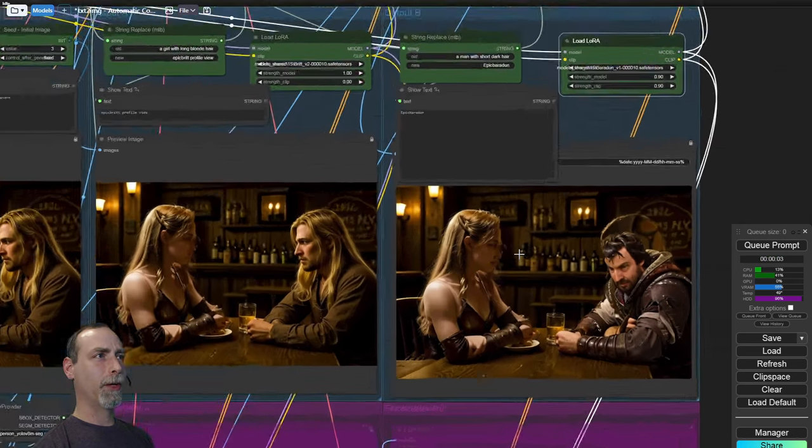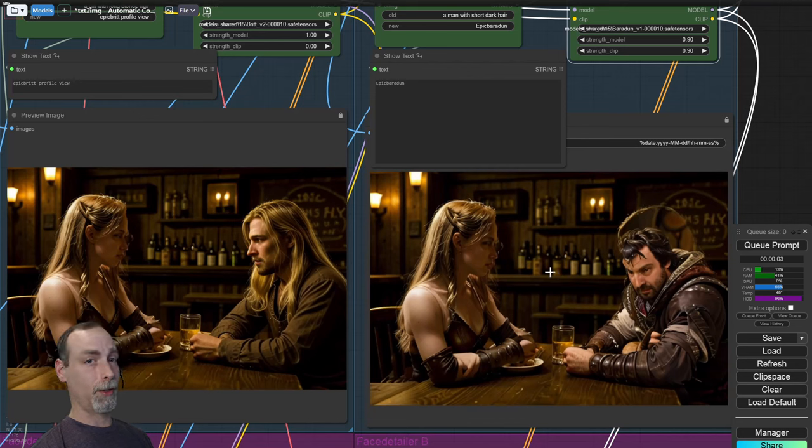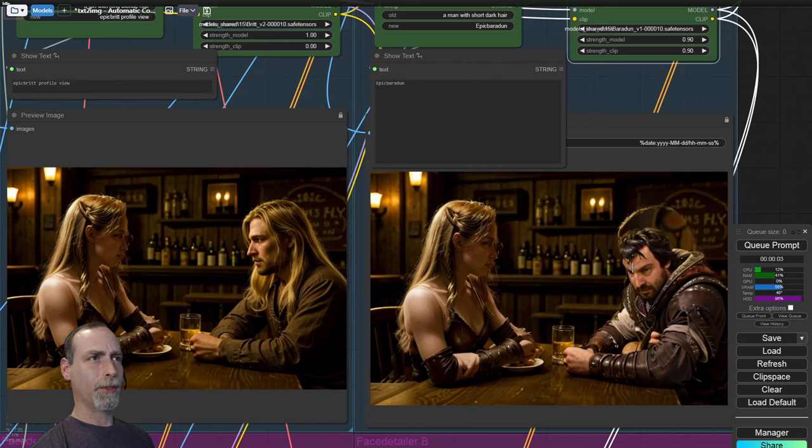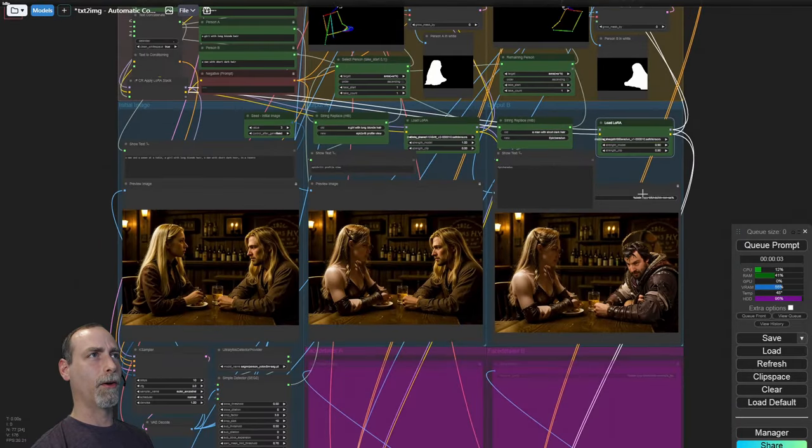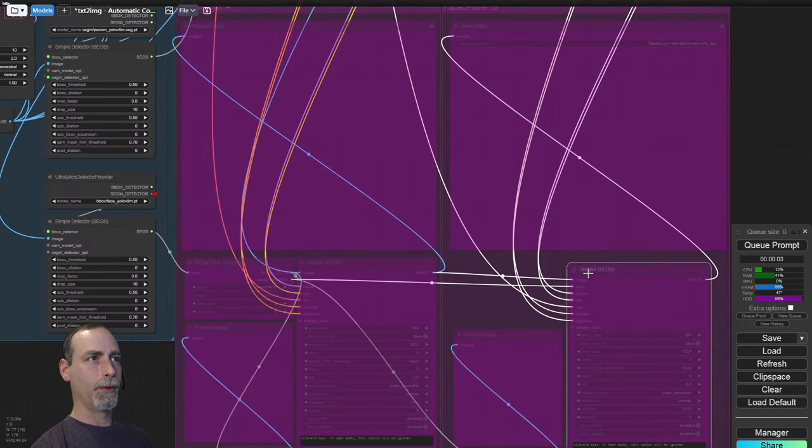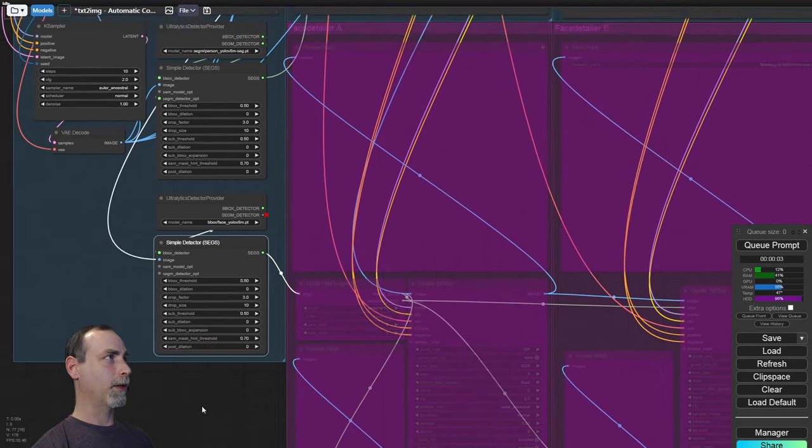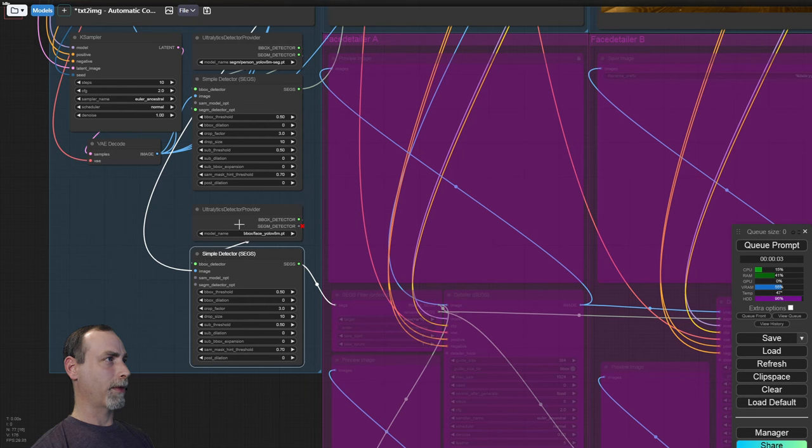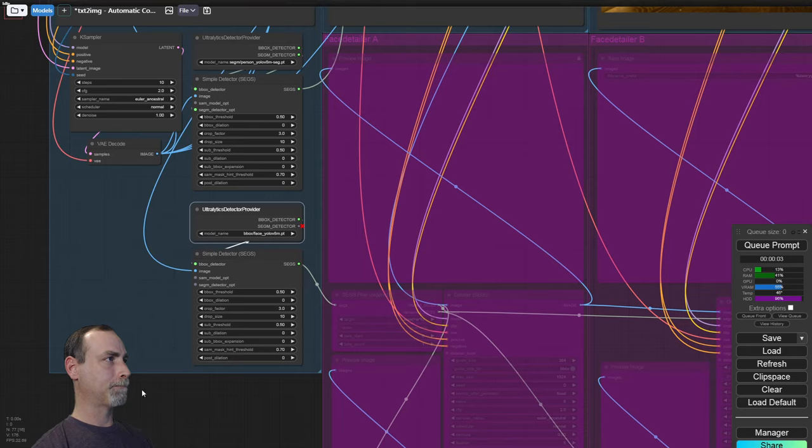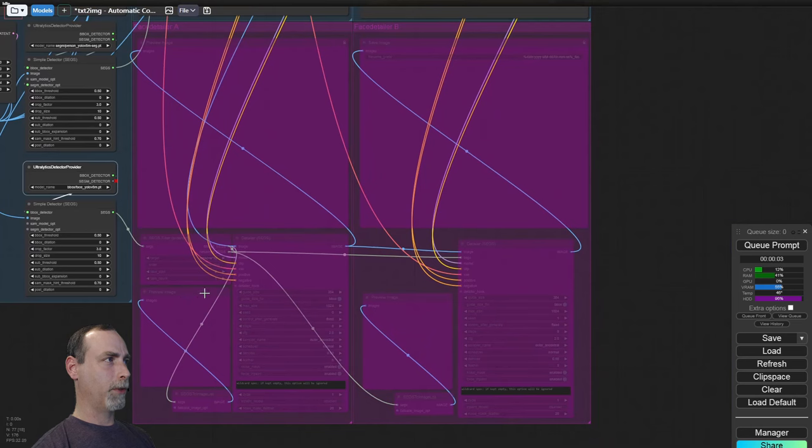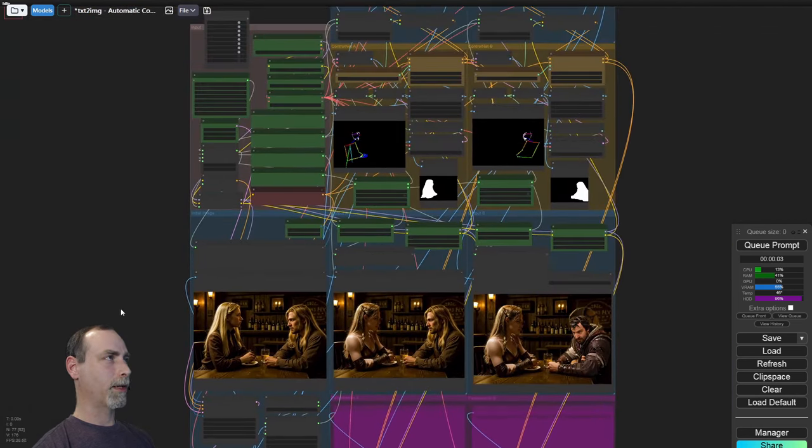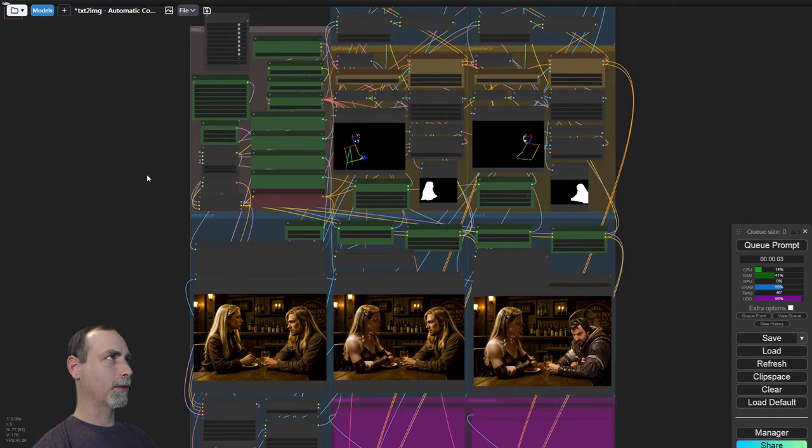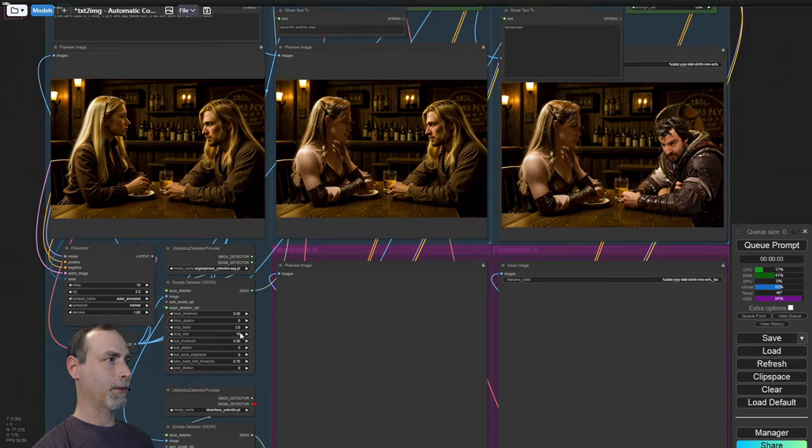So now that we have two characters from completely different lauras that didn't get mangled with each other, let's clean up their faces. So we're going to take all of the model pipes, so the model and the clip of Laura's, and we're going to send them down here to face detailers. This is just a generic detailer. We are segmenting from a different YOLO model here. This is the face YOLO. So it's going to get the whole face and make a preview image from that and then make a case sampler pass. Go ahead and enable both of those and see what happens.